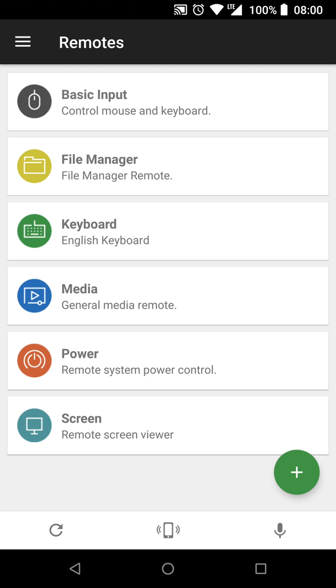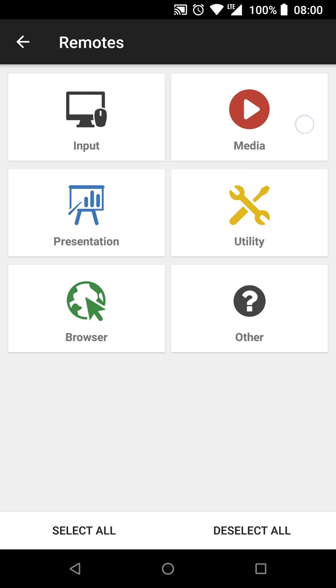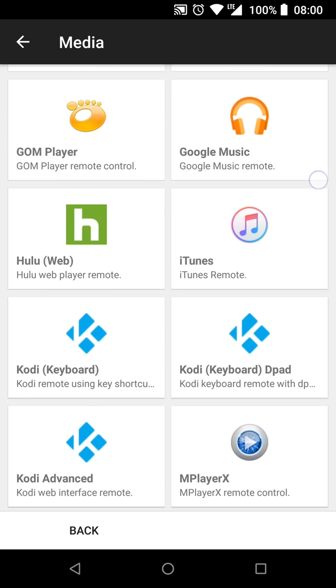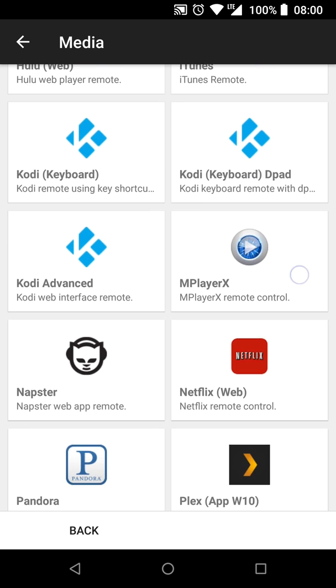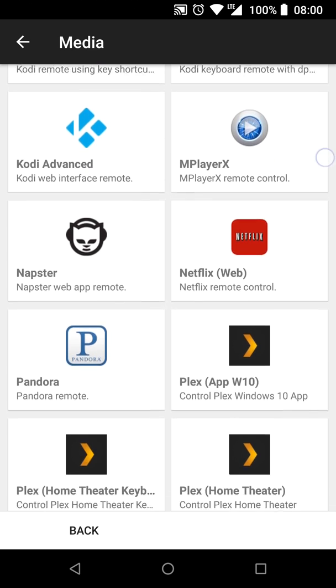Media playback options, power controls, and even a screen viewer. Yes, you can do all that from your phone, and if that's not mind-blowing enough, you can add many many more remotes.